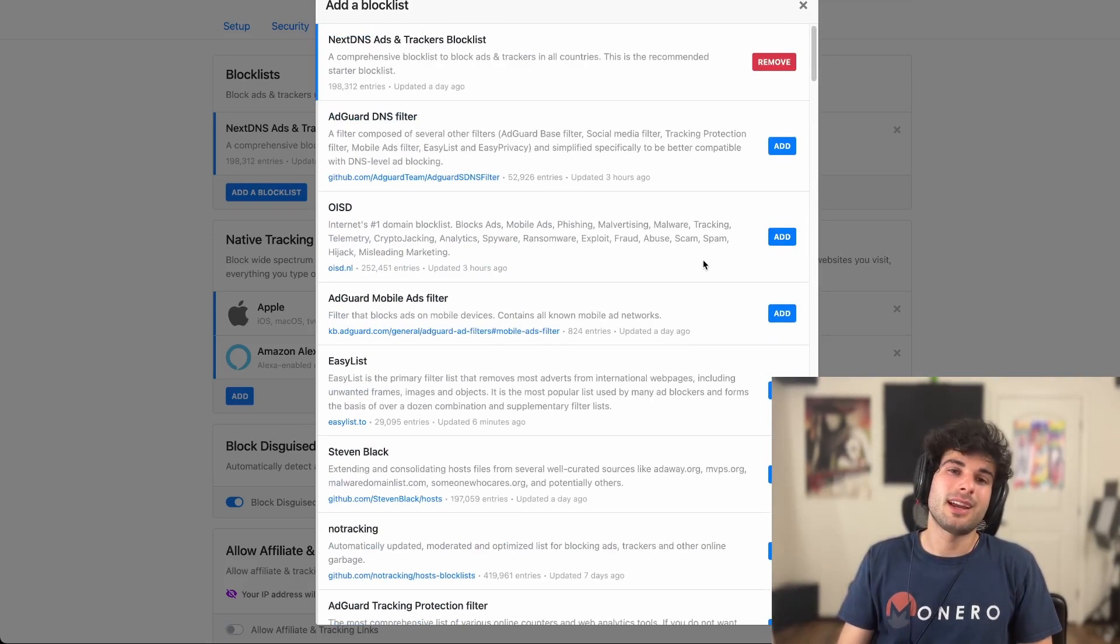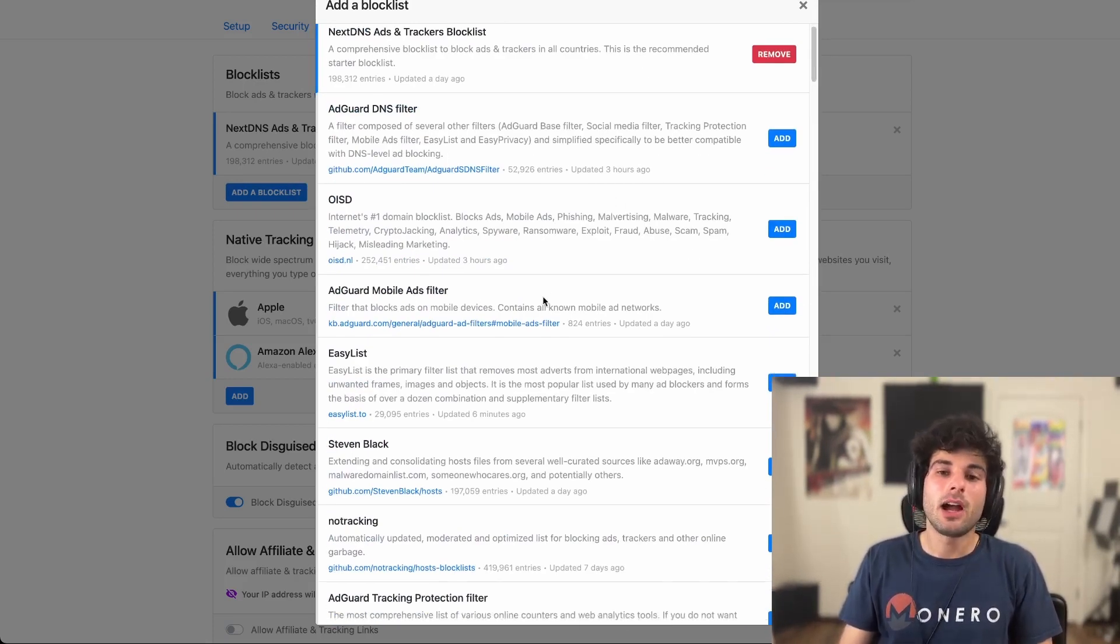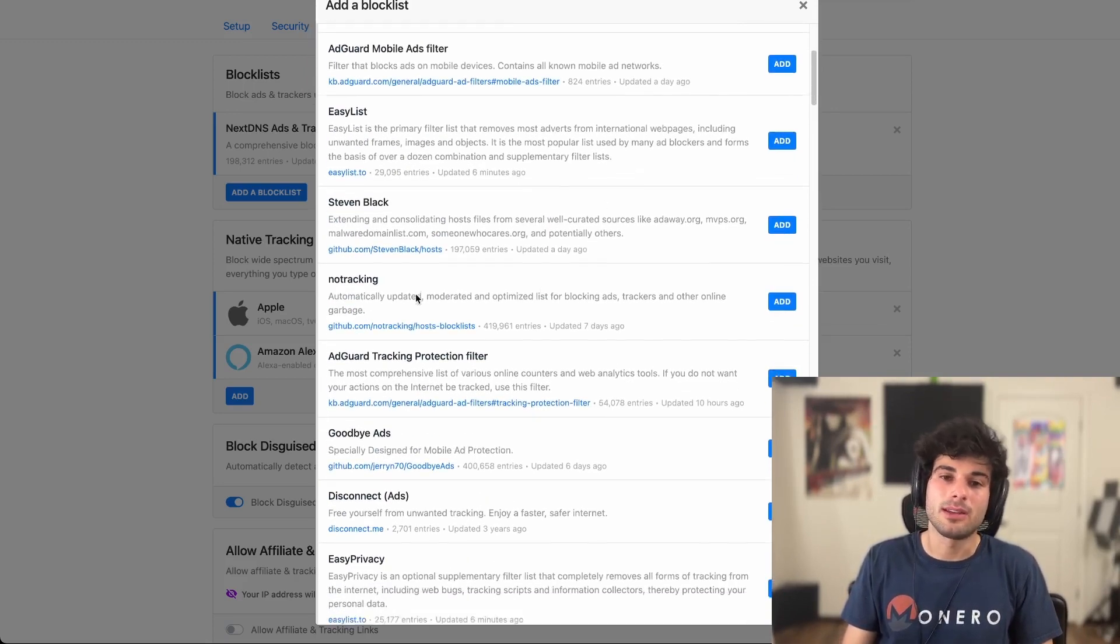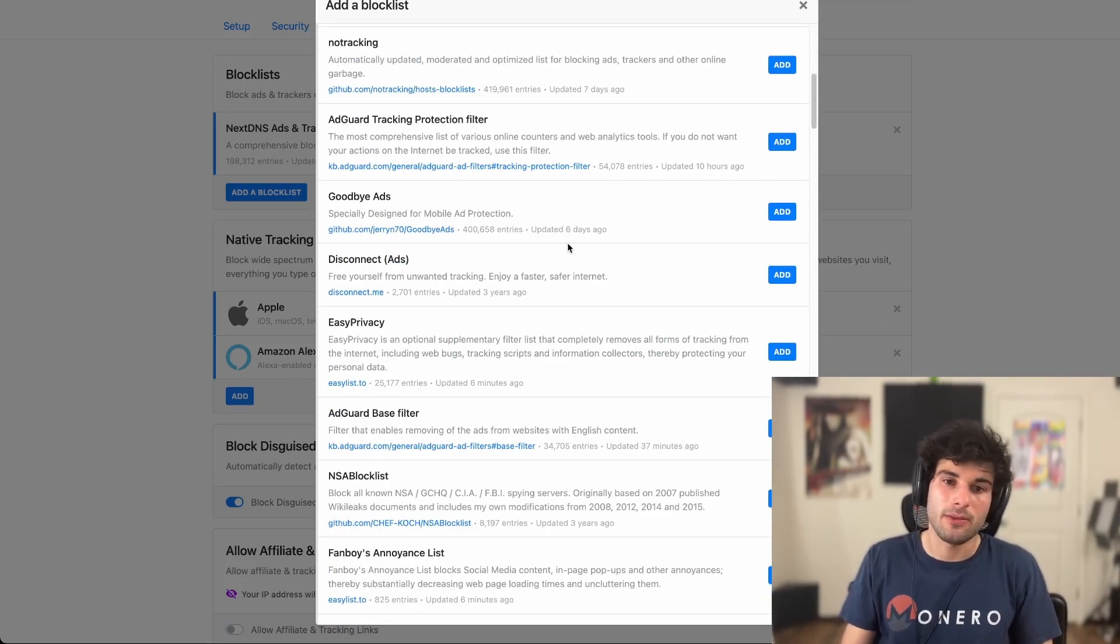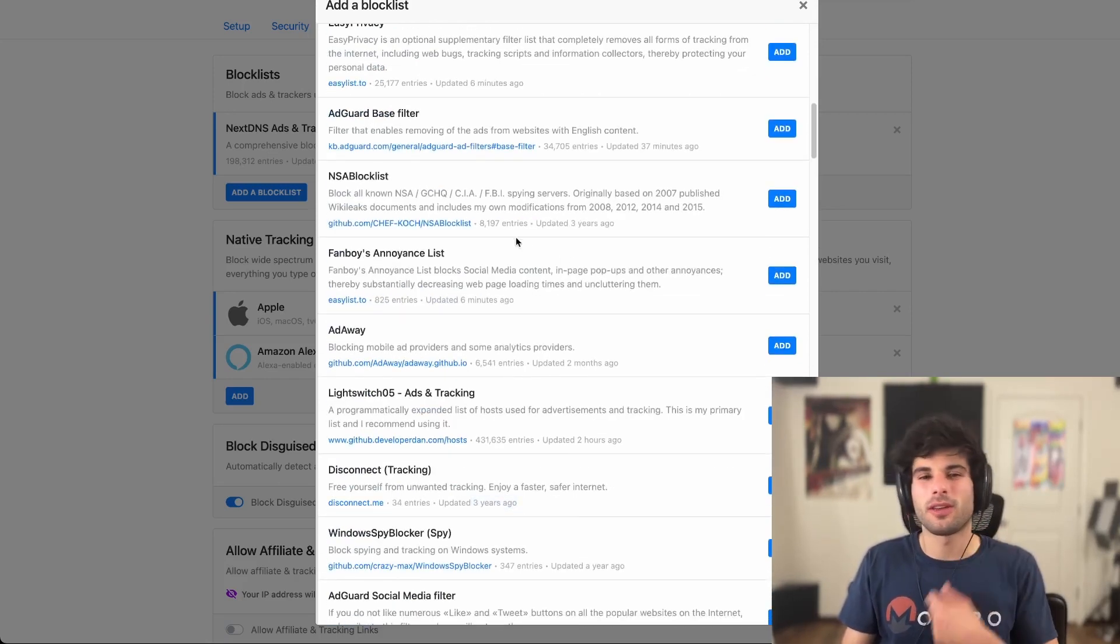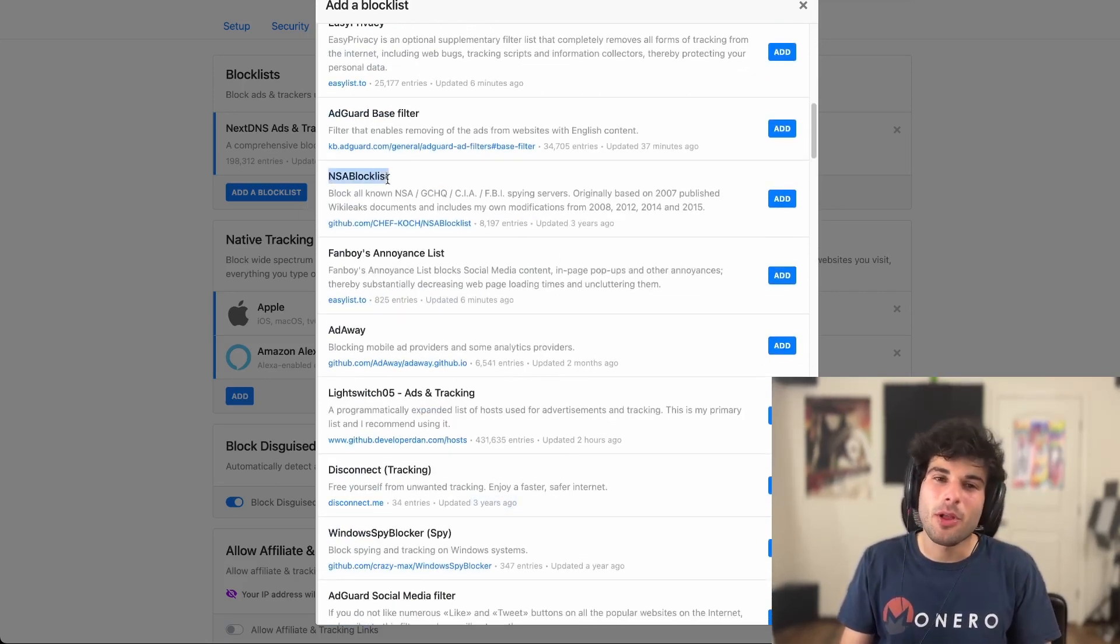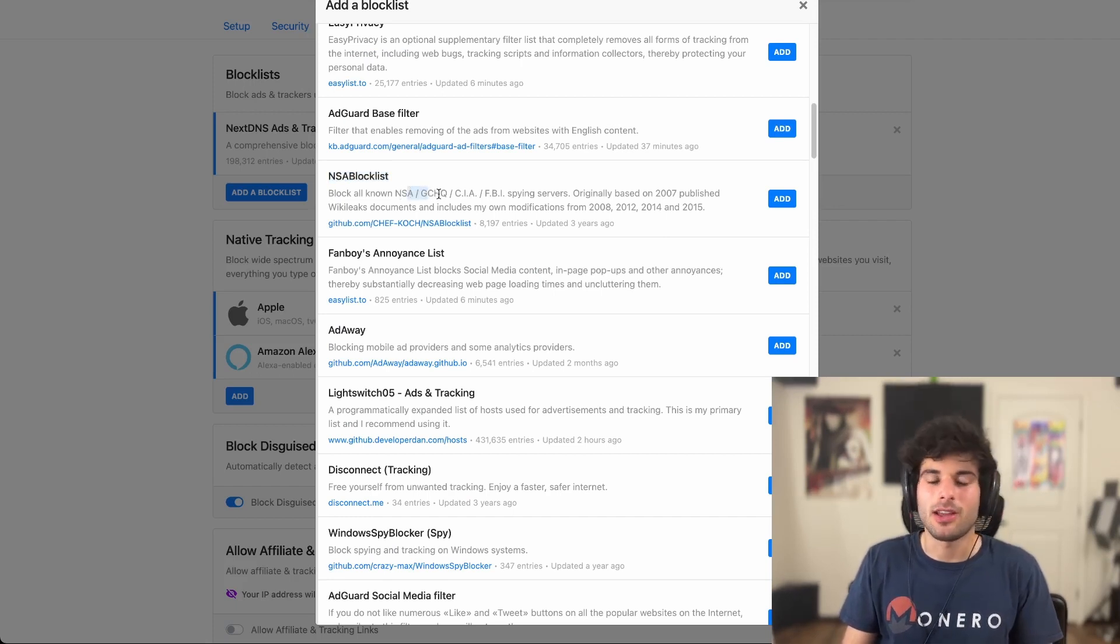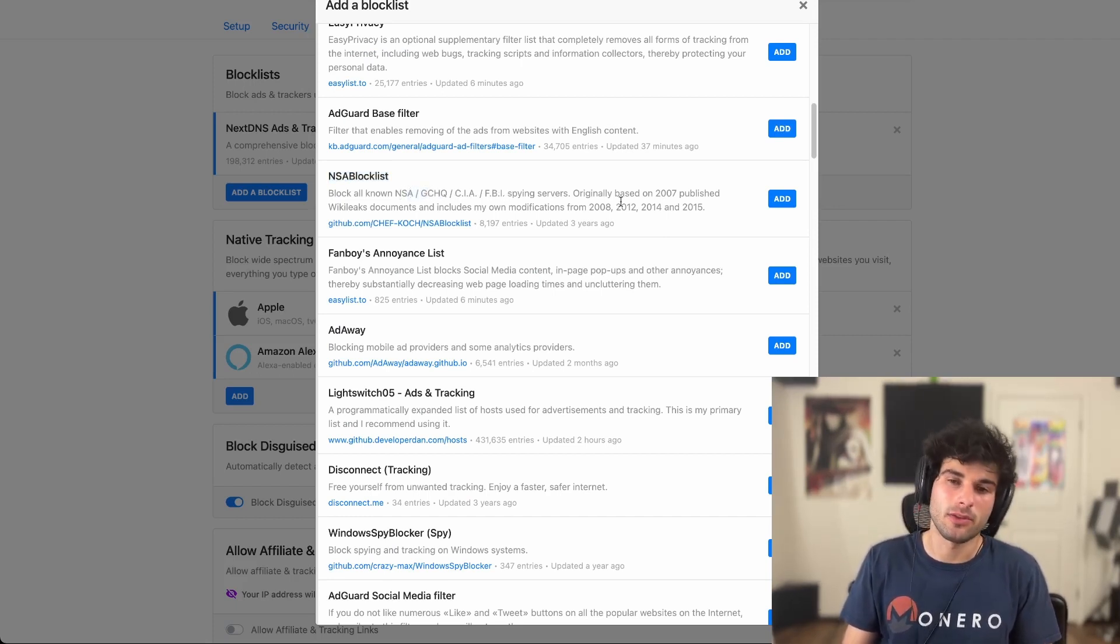First thing I'm going to say, and I think these are kind of just basic rules of which ones to straight up avoid, I would avoid ones that haven't been updated in a year. With the exception of something that's a little bit more universal, like for example, there's the NSA block lists, which blocks all known NSA, GCHQ, CIA, FBI, spying servers.